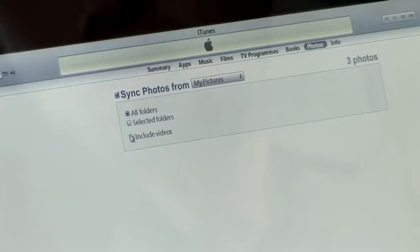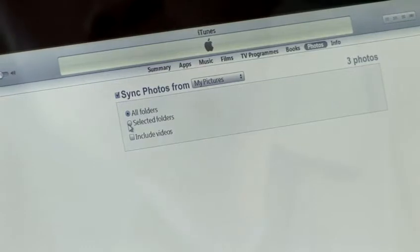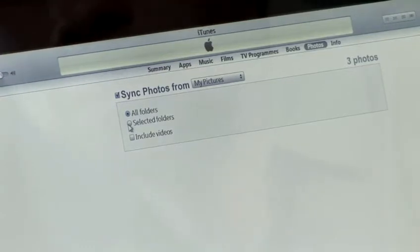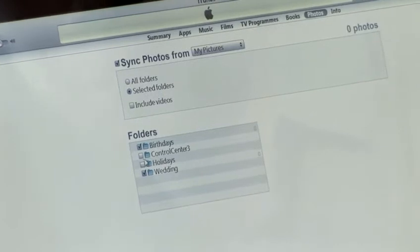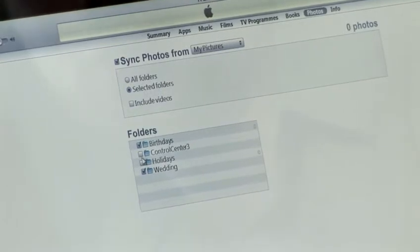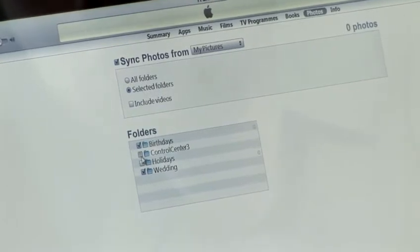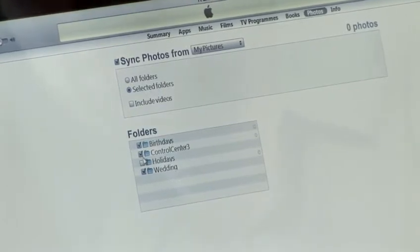However, if you'd prefer to select specific folders under My Pictures, you can tick Selected Folders, and then tick the particular folders that you want to sync and leave the ones unticked that you don't want to appear on your iPod.